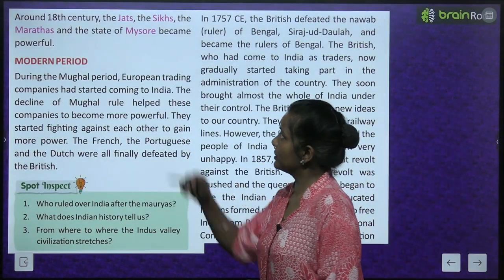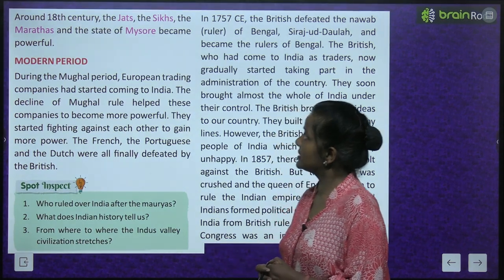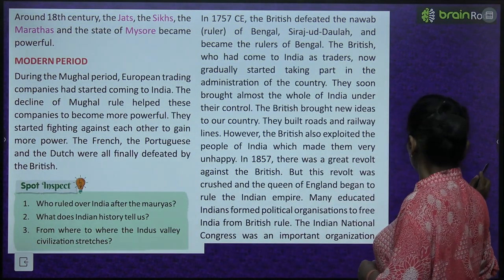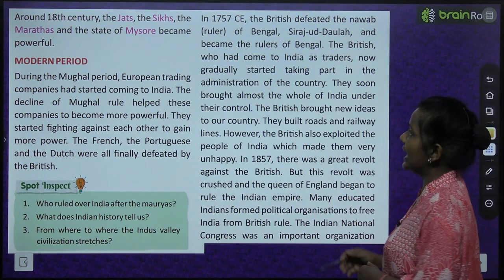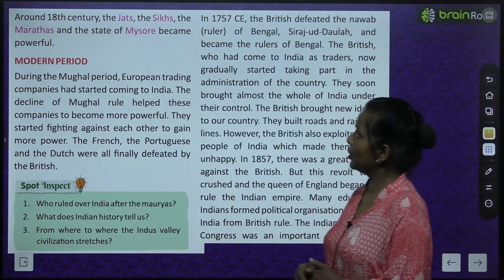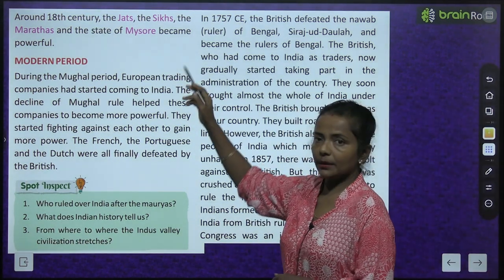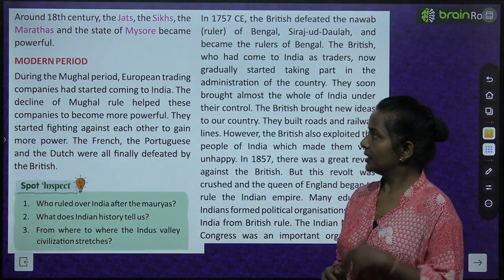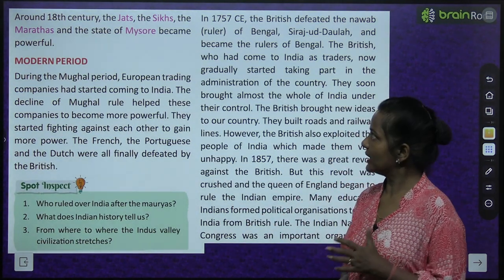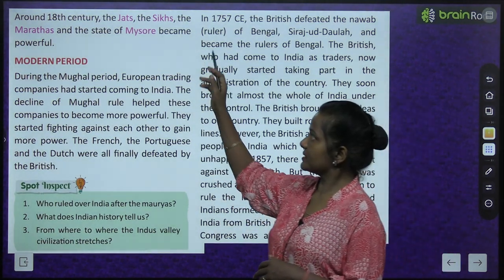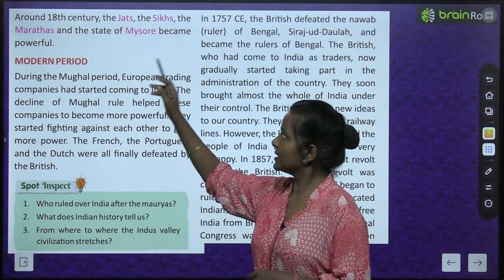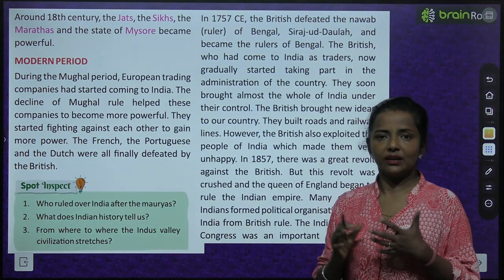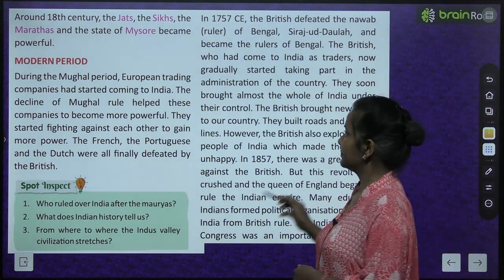Around the 18th century, the Jats, the Sikhs, the Marathas, and the State of Mysore became powerful.